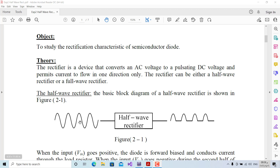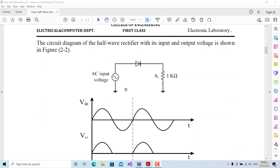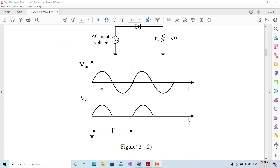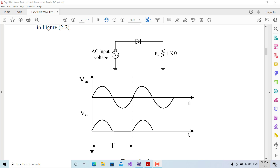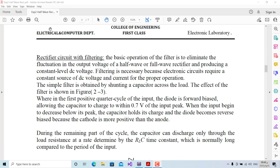In theory, a half-wave rectifier takes an AC input signal and, using a simple forward-biased diode, produces an output of only the positive halves of the input signal. The circuit has a supply, a forward diode, and an output load. The input is a sine wave and the output has only positive cycles — the diode blocks the passage of the negative half.